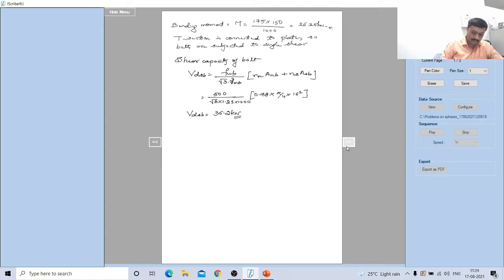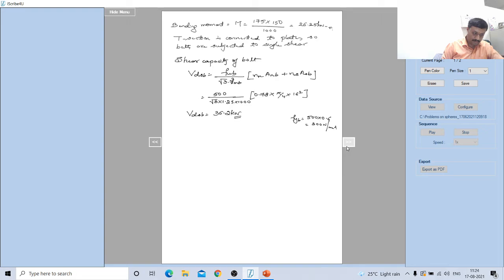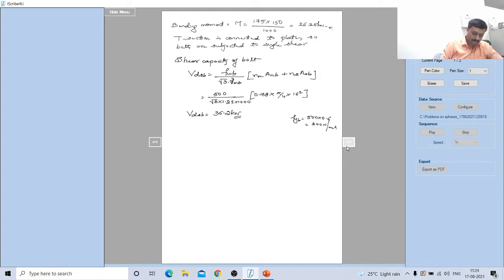f_yb = 500 × 0.6 = 300 N/mm². You can skip bearing capacity since shear will be predominant here. V_dsb bolt value is approximately 36.2 kN. Now calculate the tension capacity of the bolt.